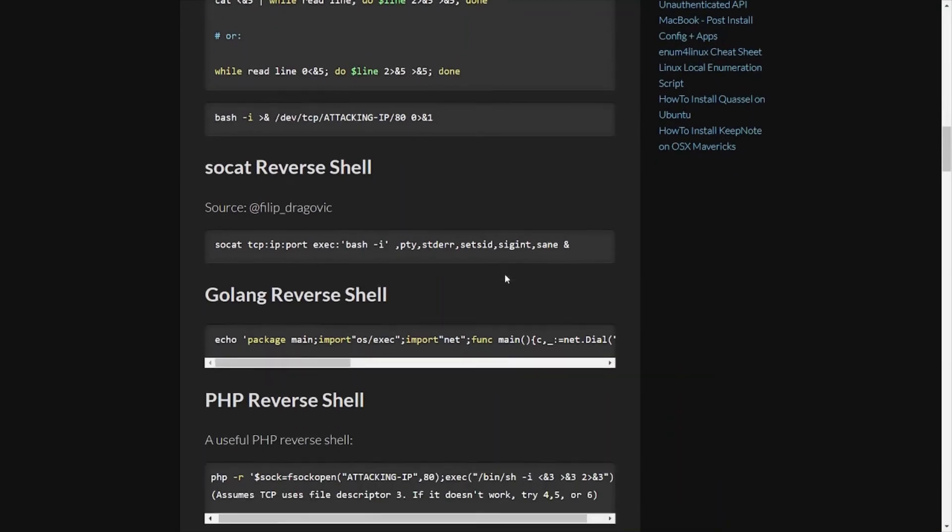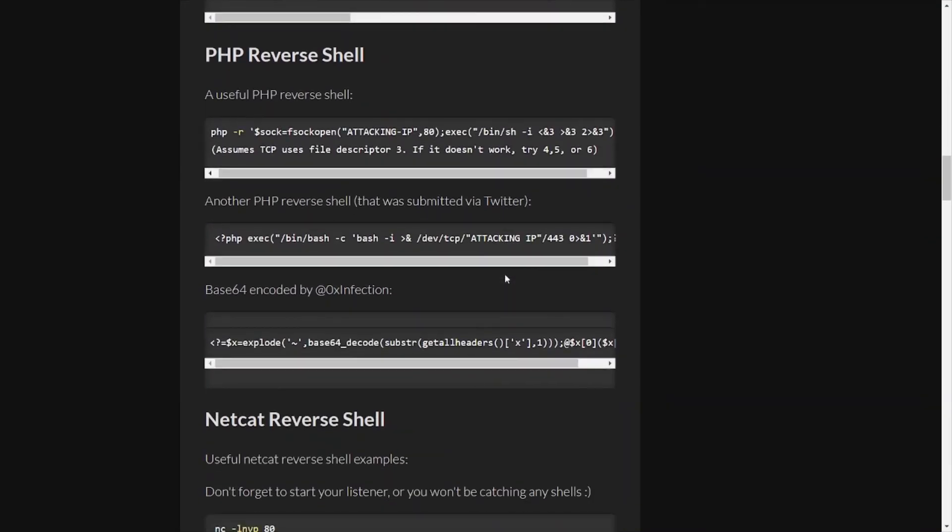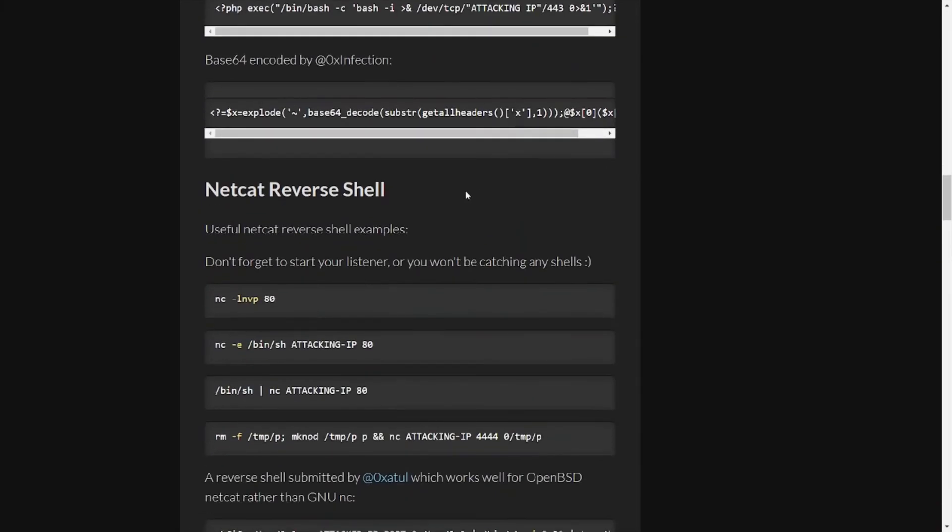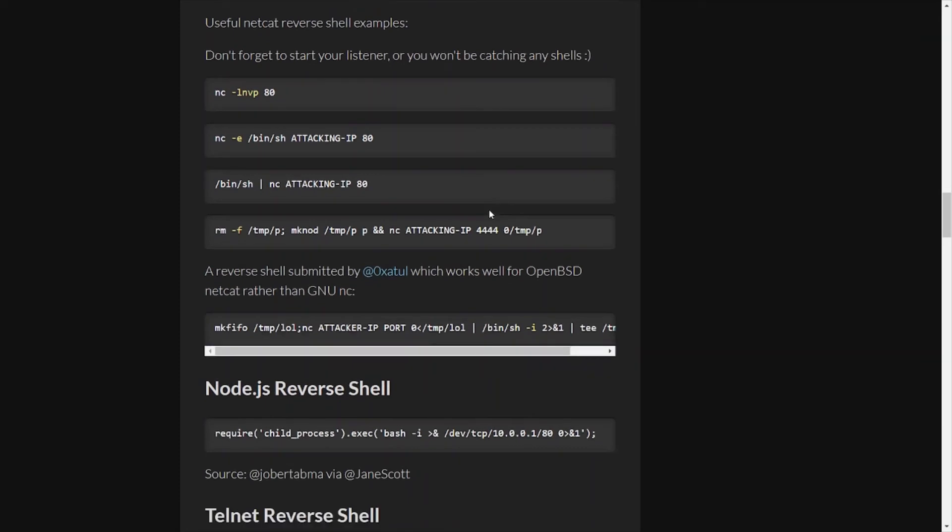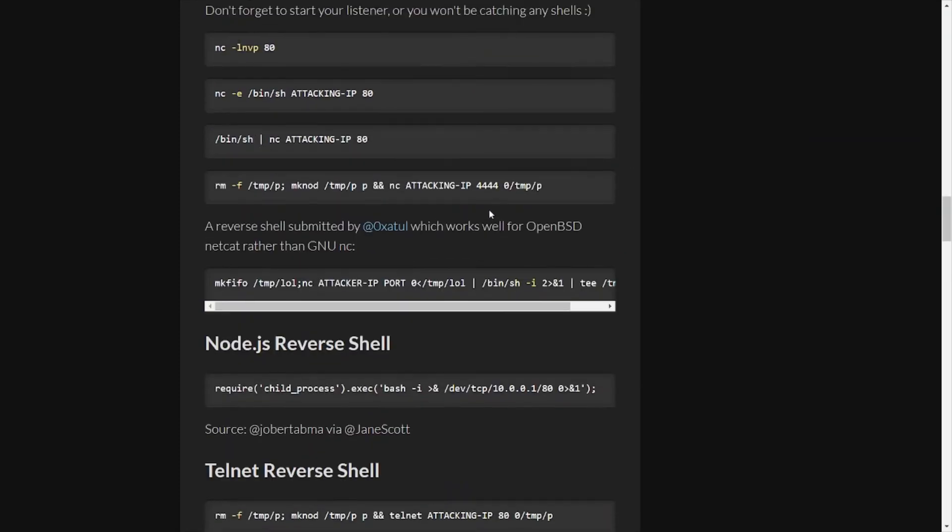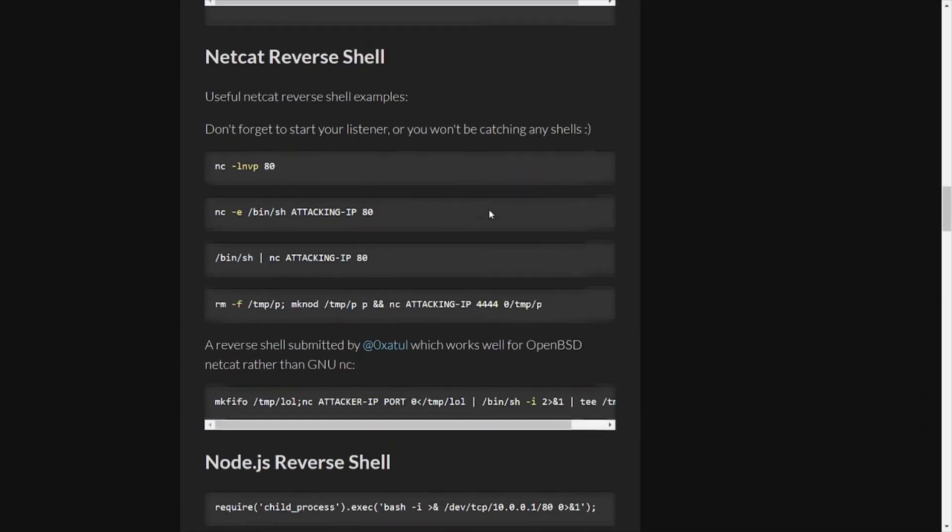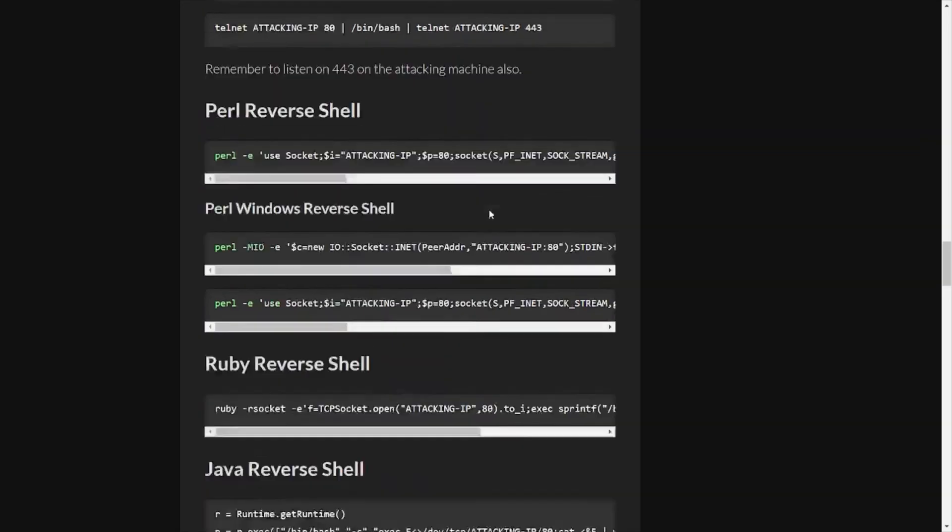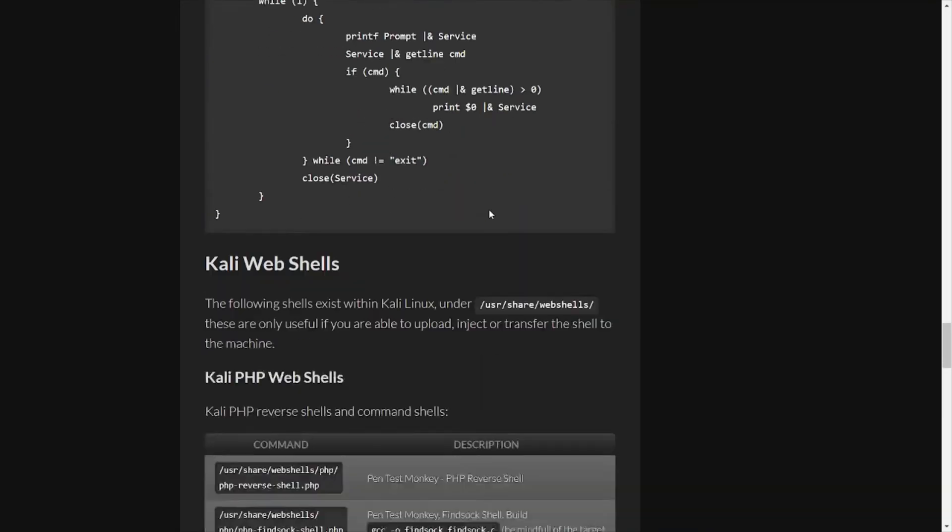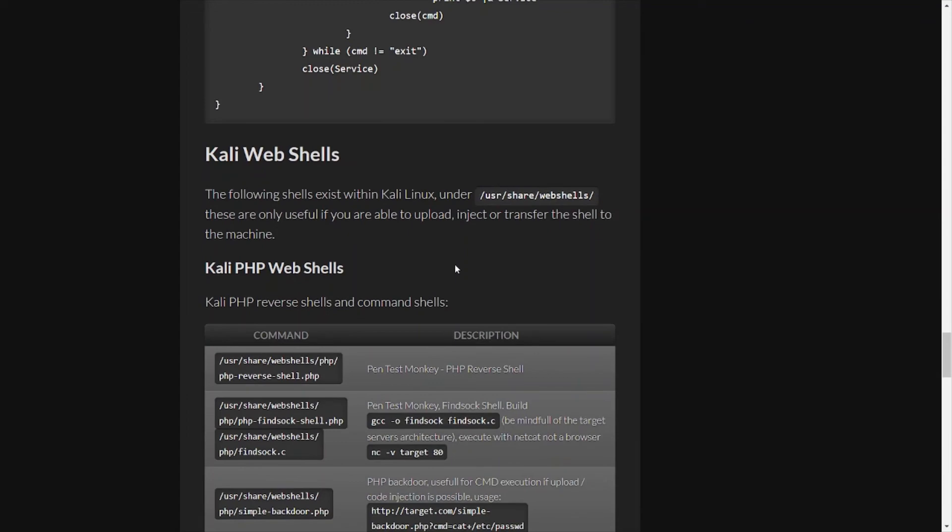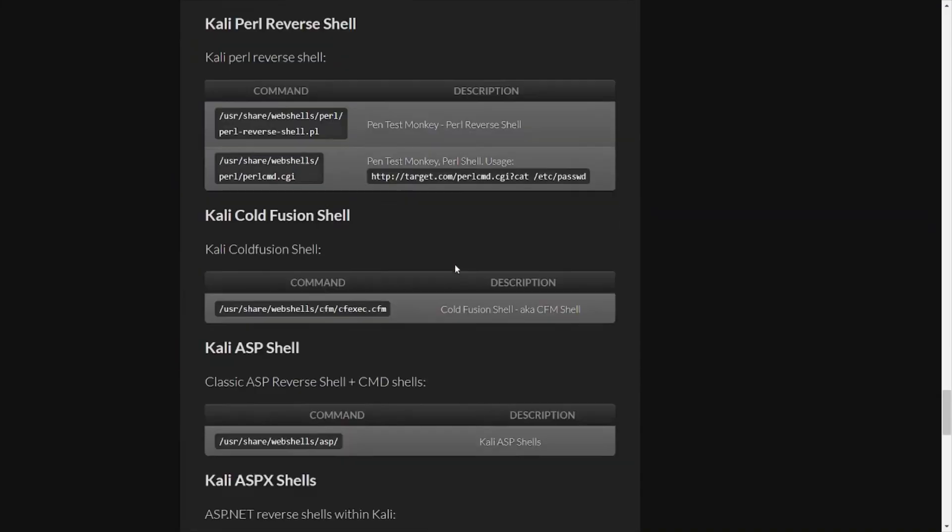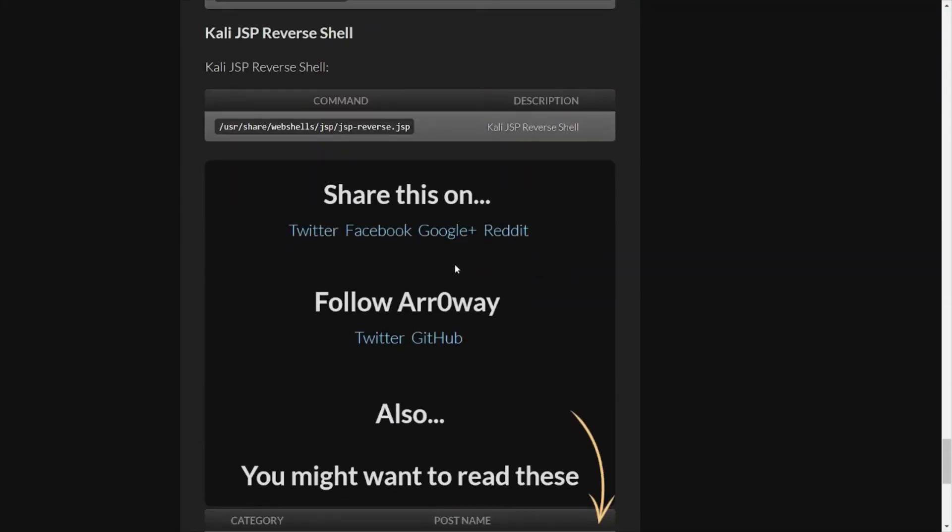Netcat reverse shell itself. Sometimes an exploit might not be available or maybe it'll be detected by some antivirus tool. Well, maybe you'll be able to use netcat instead or something else. Telnet, Perl, gives over various different languages and such. Kali web shells, etc., etc. I'll have all this stuff posted in the description box.